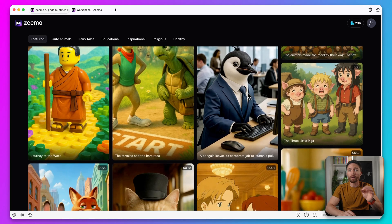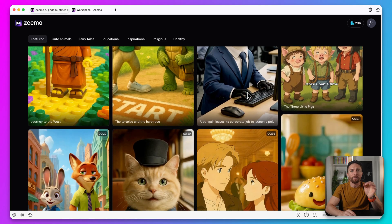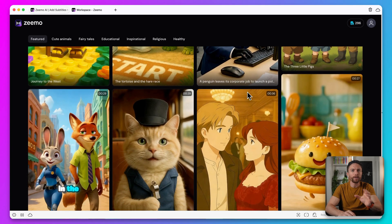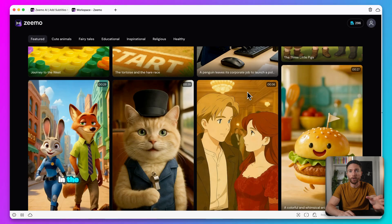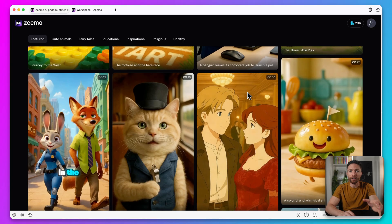All of these YouTube shorts were made in less than five minutes using a new AI faceless video generator I just found. You literally just type in an idea and it generates everything — the script, the voiceover, the visuals, the captions, even the music — all automatically. So let's dive in and I'll show you what this tool is and how you can make viral shorts with it in a matter of minutes.